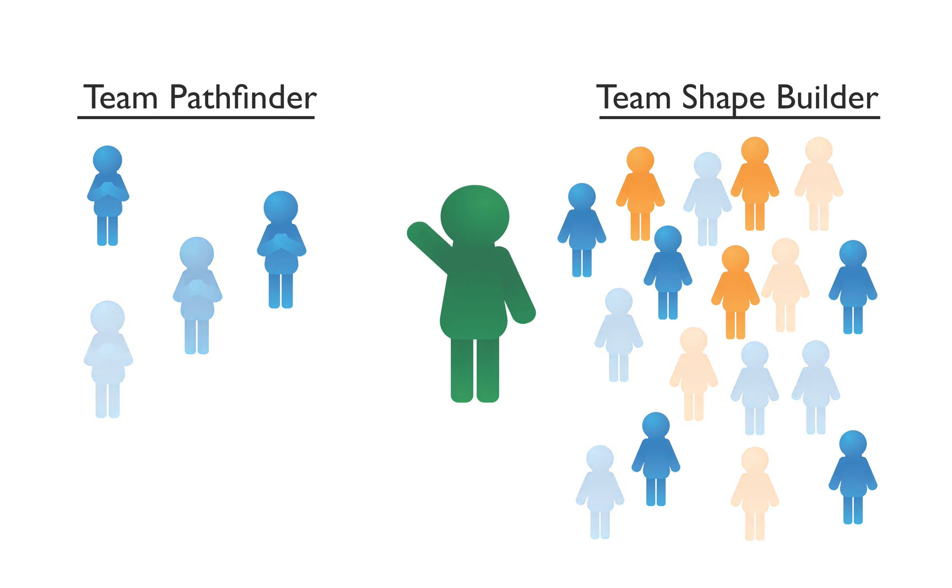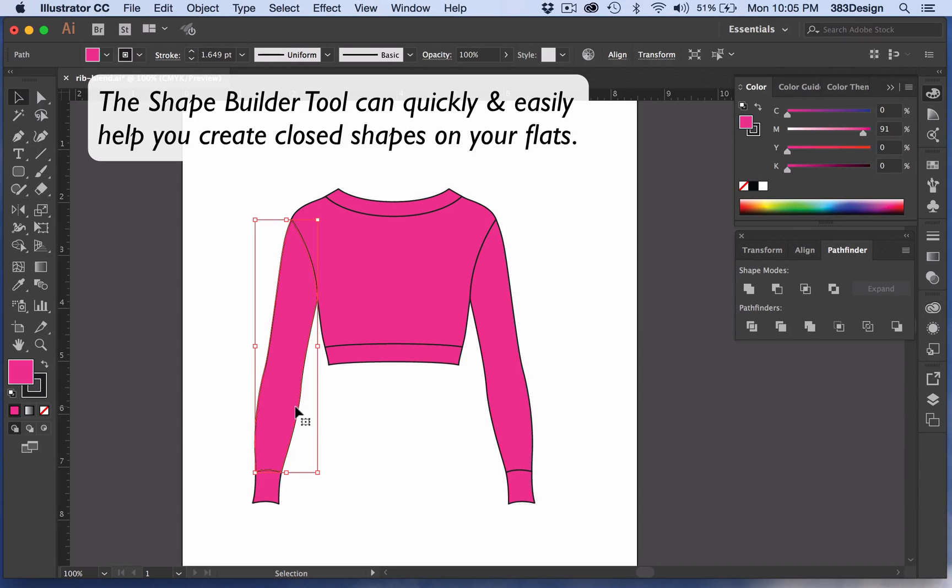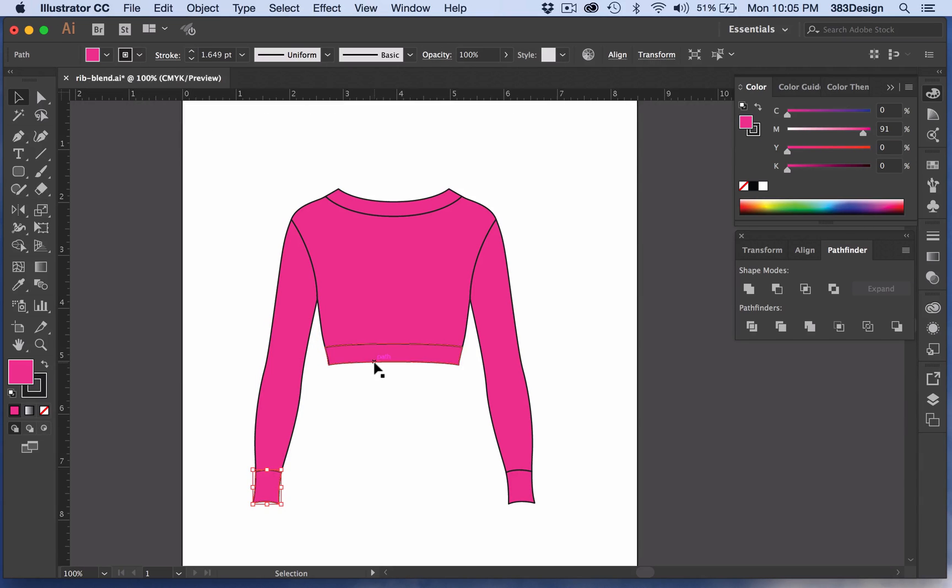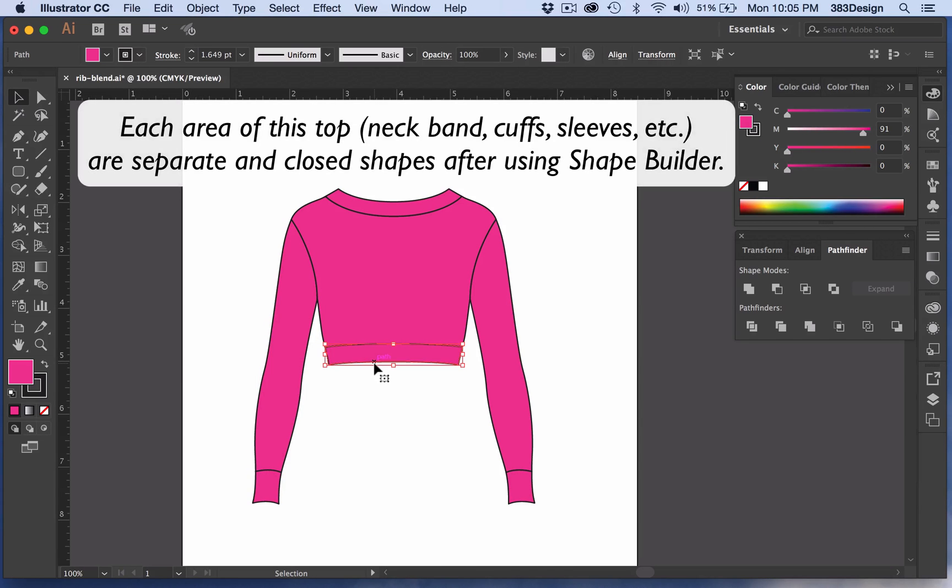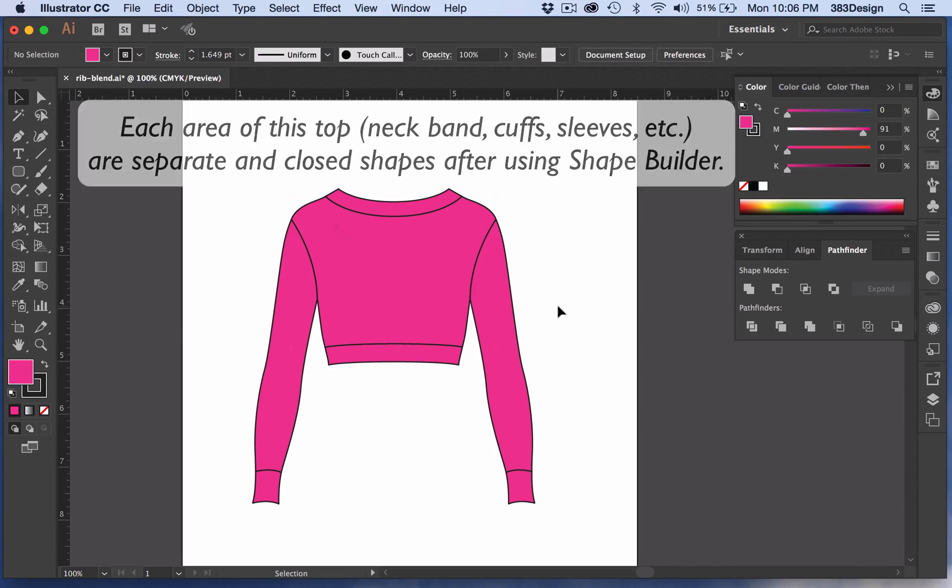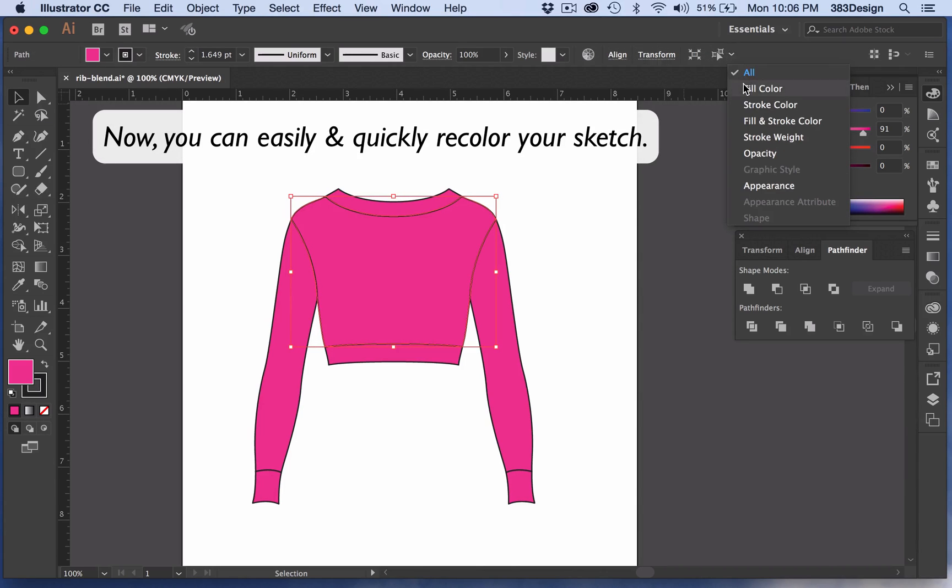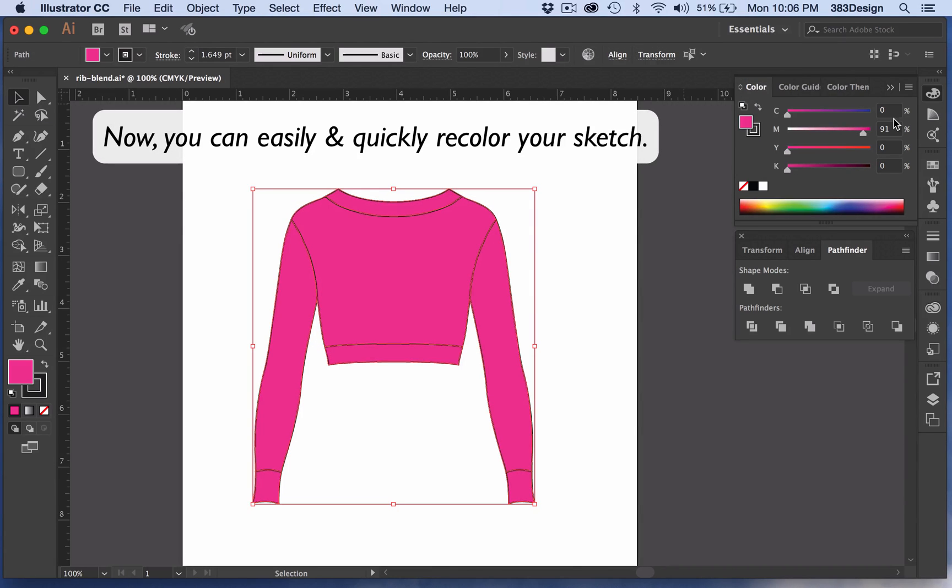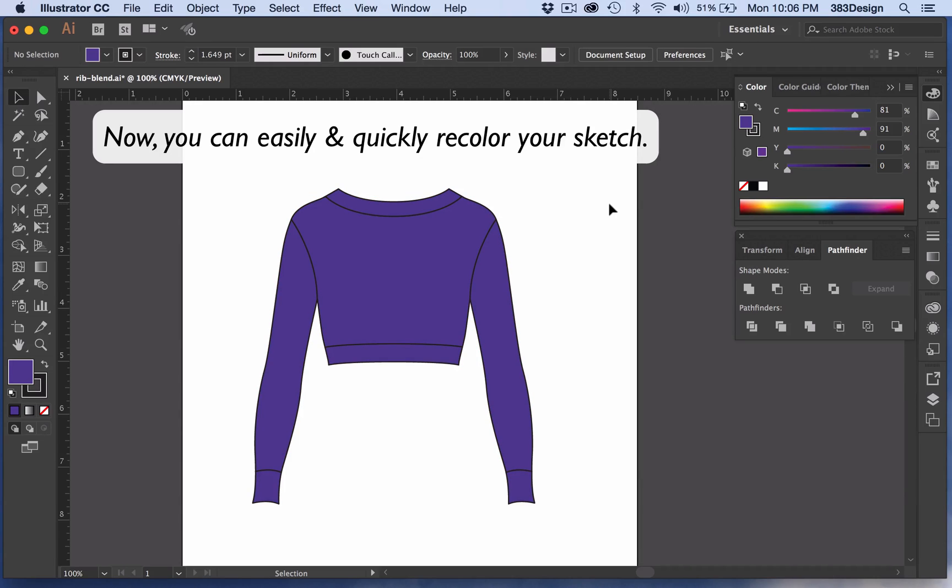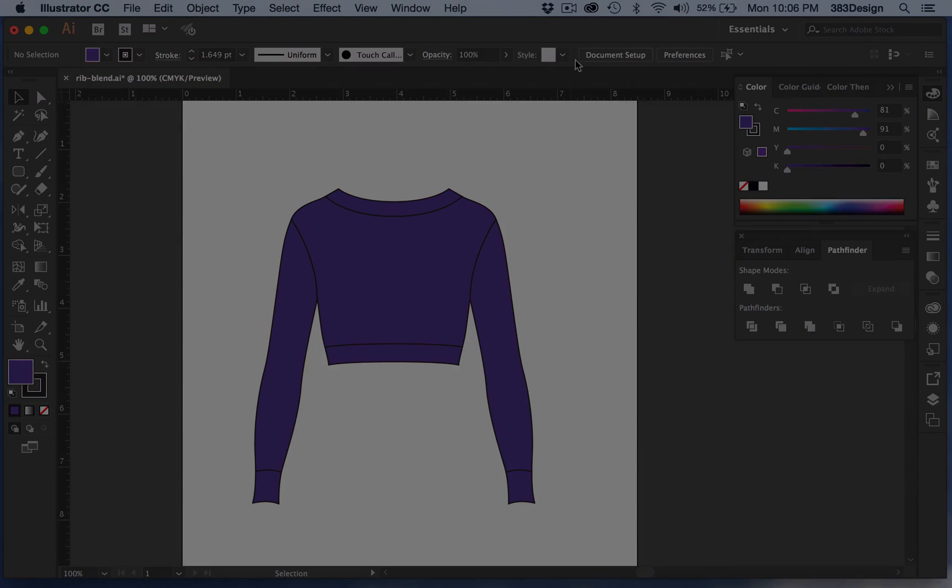So whether you've decided to convert or you're still Team Pathfinder, I hope that I've at least gotten across that the Shape Builder tool is a viable and efficient option for your flat sketching. Perhaps it's something you can use in combination with what you're already doing. So that's this week's Digital Fashion Tip. Make sure you like the video if you found it helpful or leave us a comment. And don't forget to subscribe to our channel so you can see more digital fashion tutorials. Thank you so much for watching.